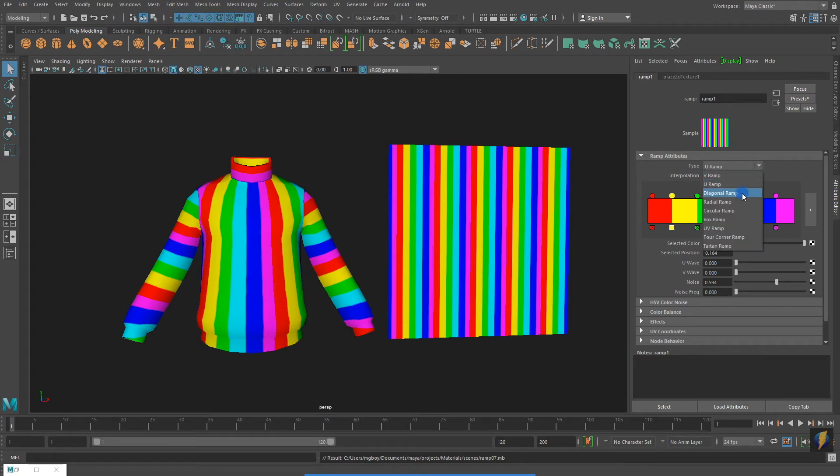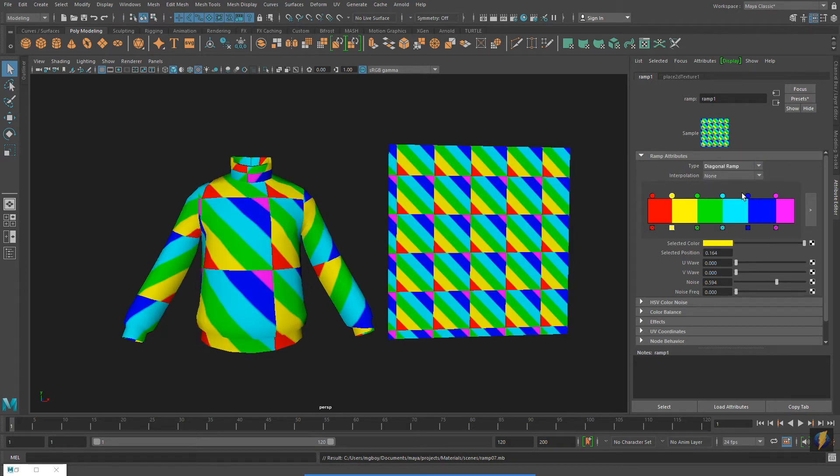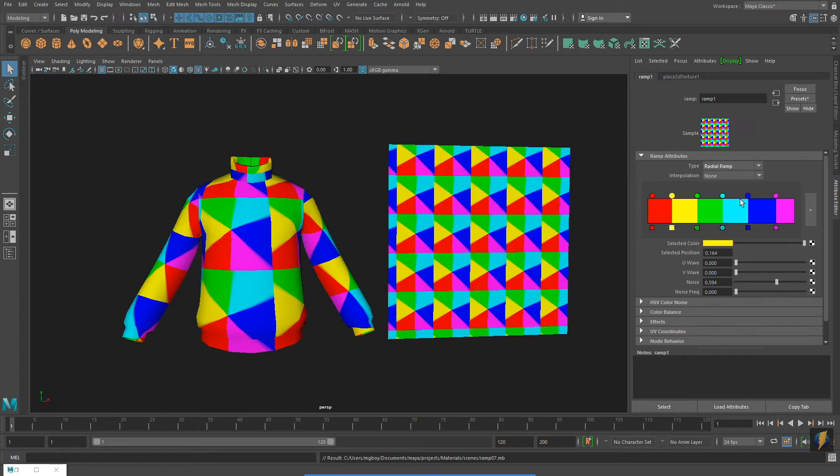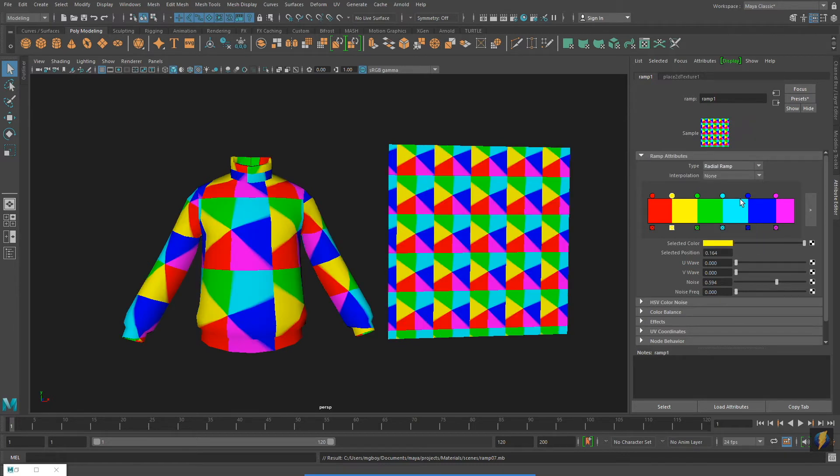Besides the V ramp and U ramp, there are a number of other options under the ramp type.